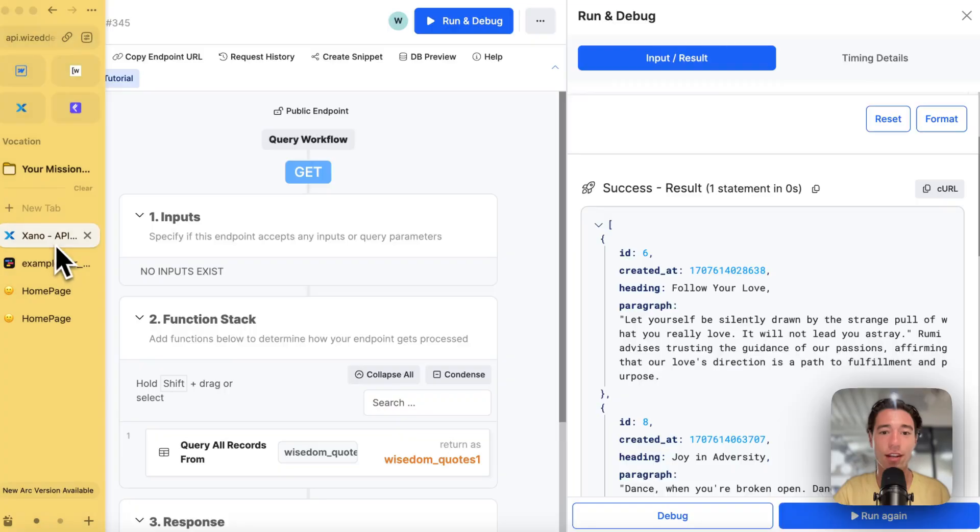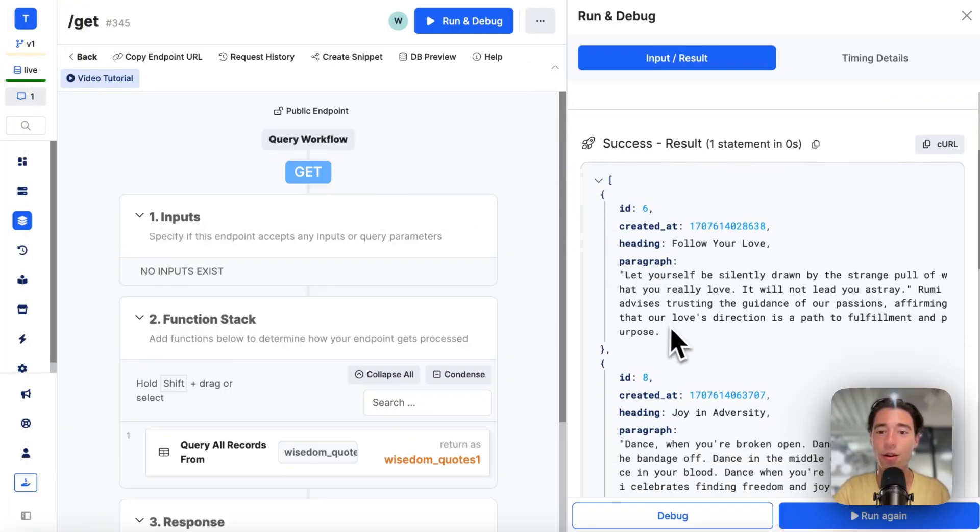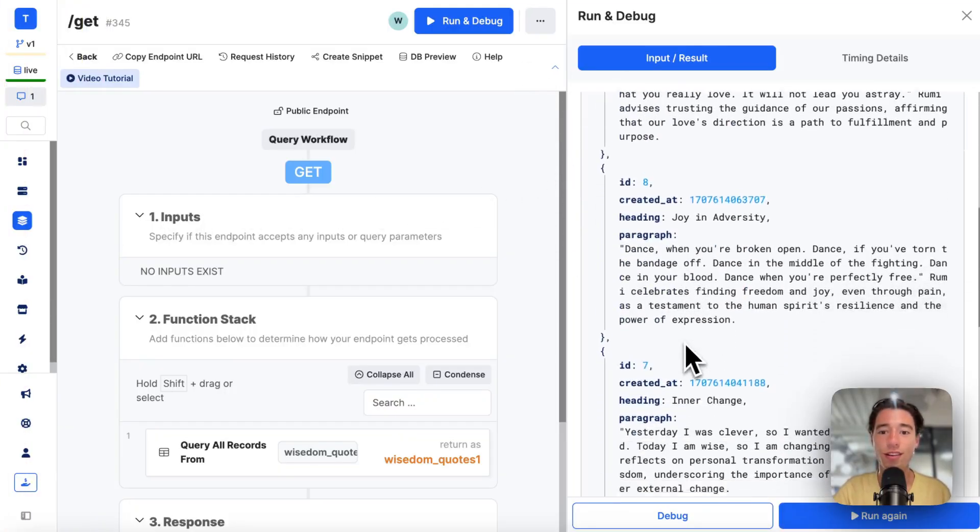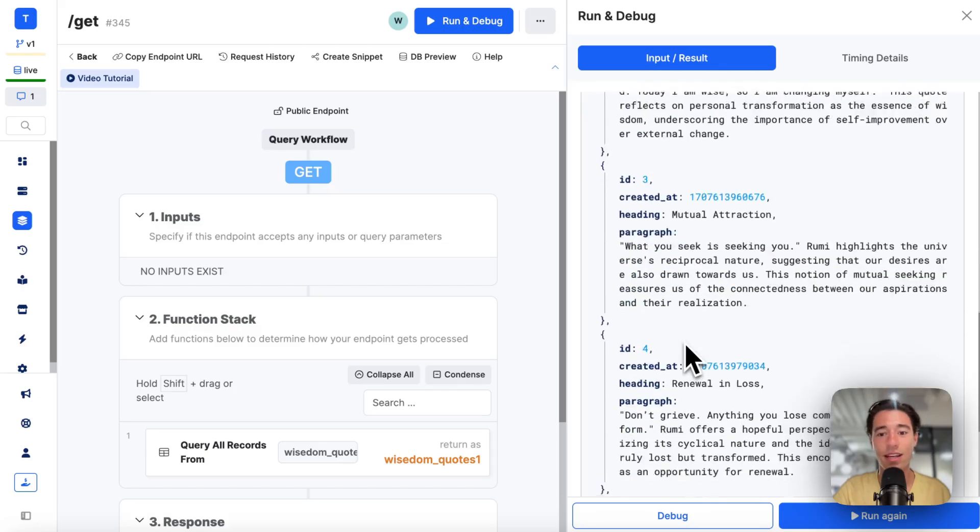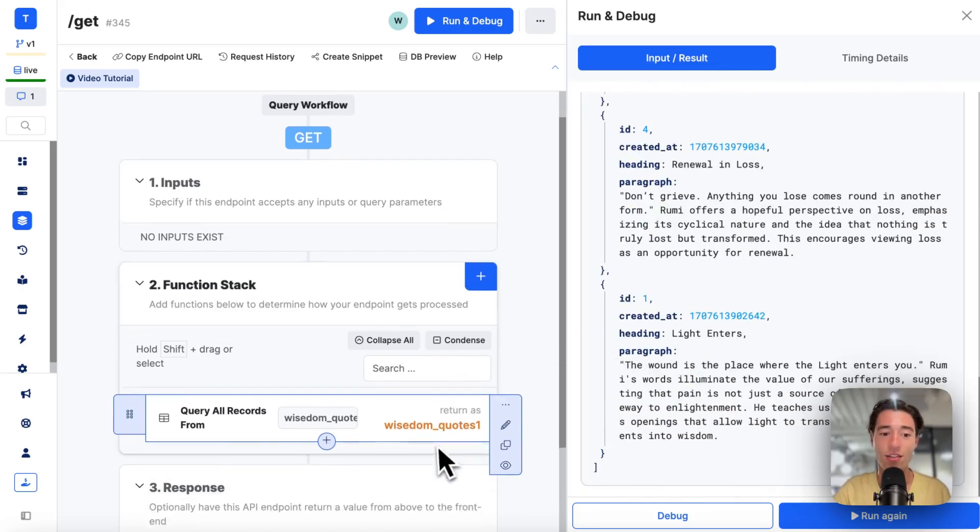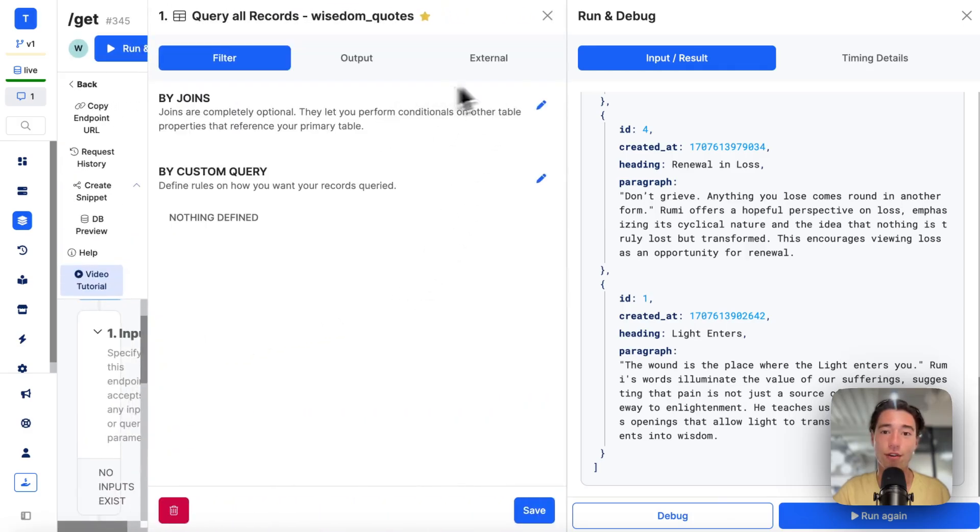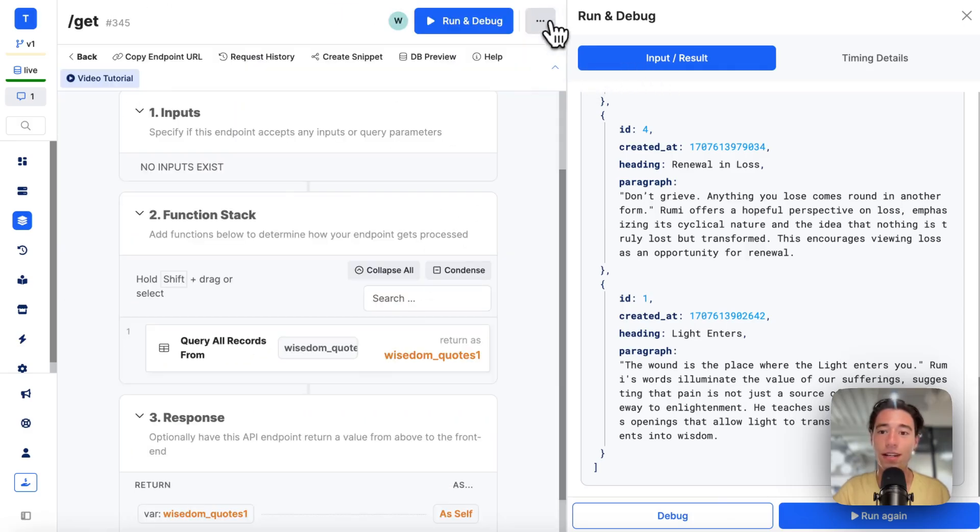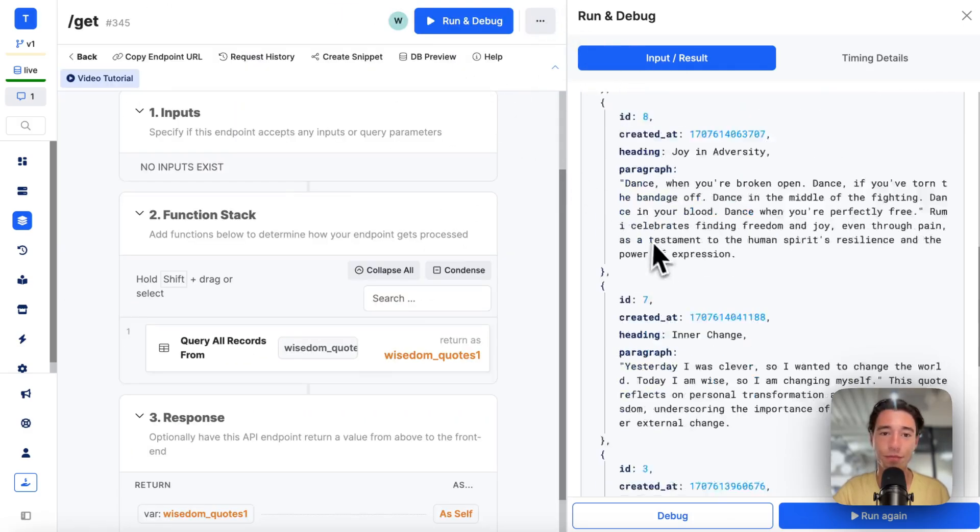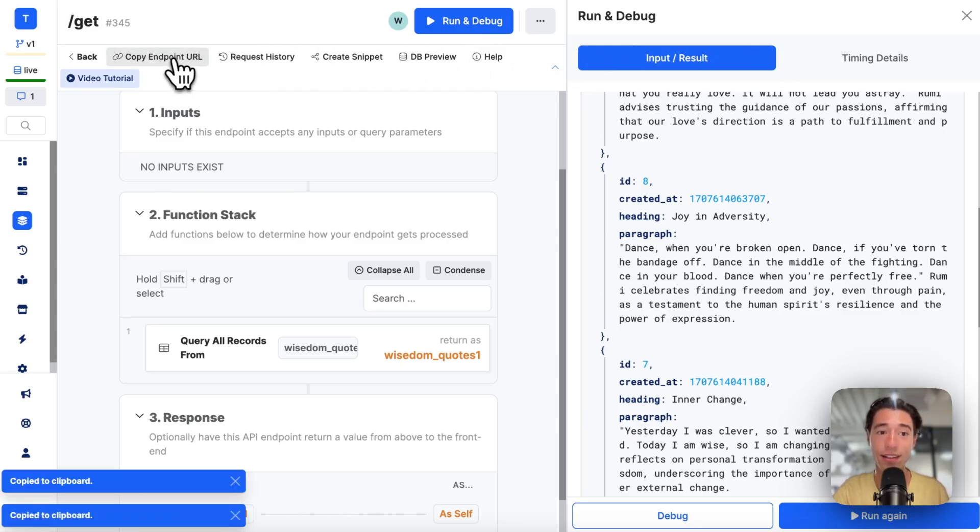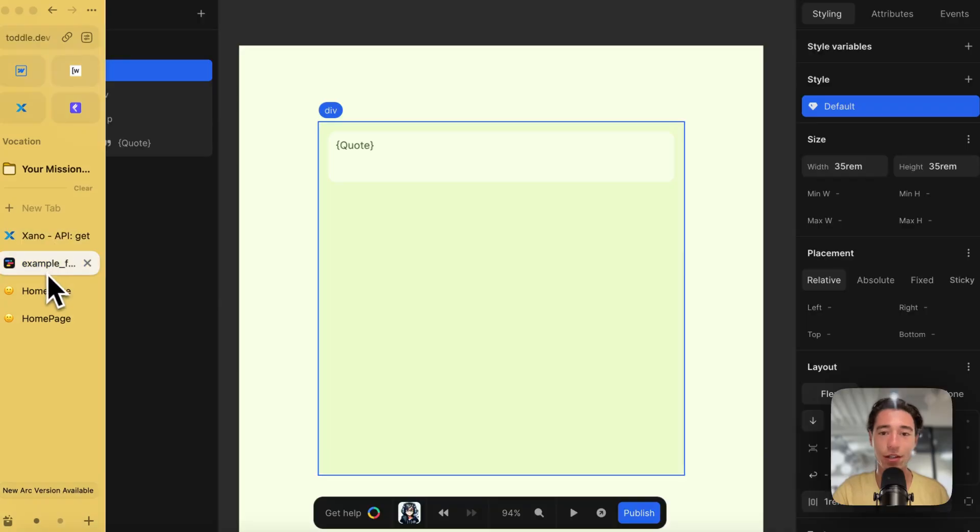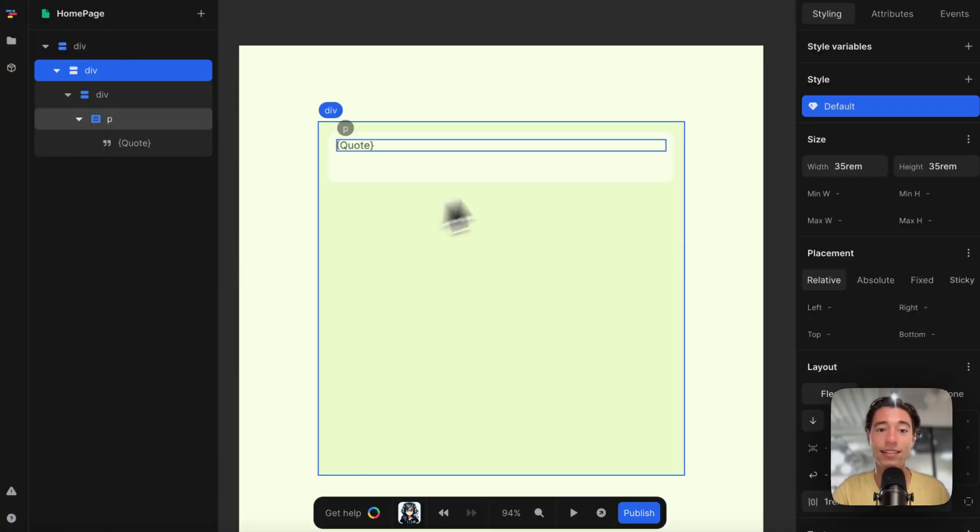Now I have the general HTML structure. I have an API that I built in Xano to give me some data from my database to render lists. It's just simply a query all records for my database table. I'm just going to copy the endpoint URL.